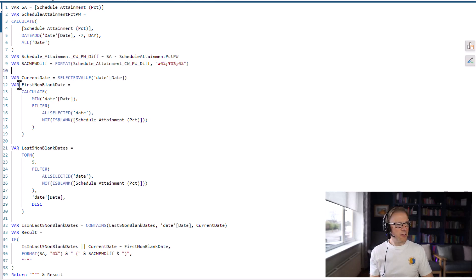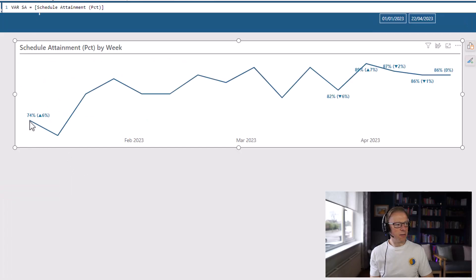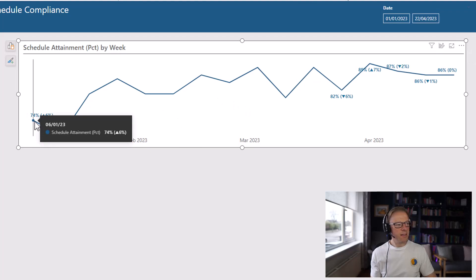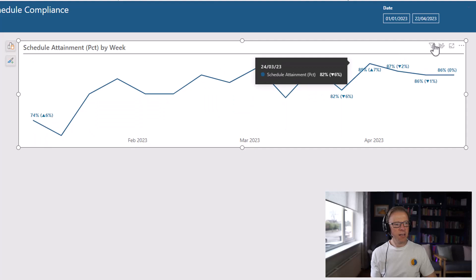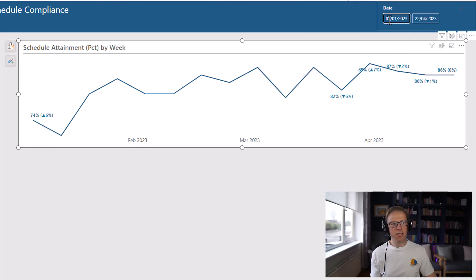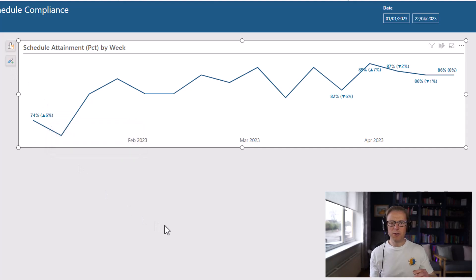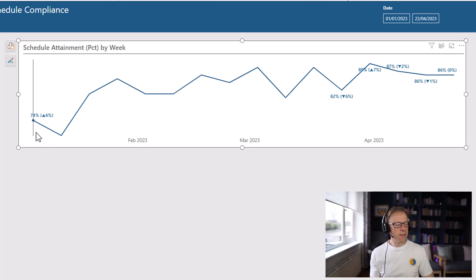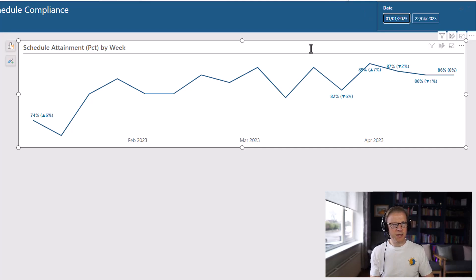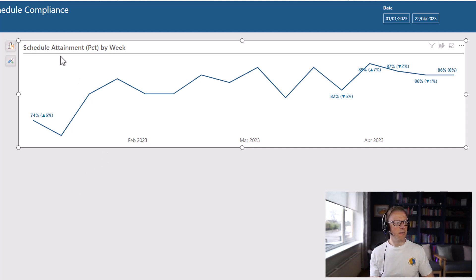The next thing is to find the first non-blank value. If we turn on tooltips, we can see a date of the 6th of January 2023. However, the first date in the date range selected is the 1st of January 2023. We don't have data for every single day, but the date table has a date for every single day. So rather than display a value for the first date in the filter context, we want it displayed for the first date that has an actual value for the schedule attainment calculation.